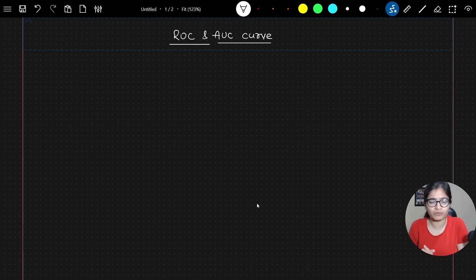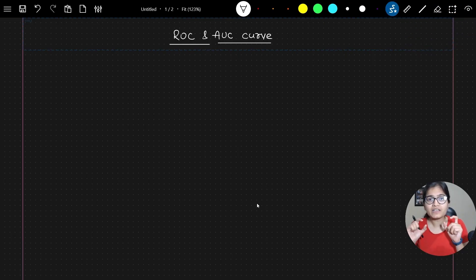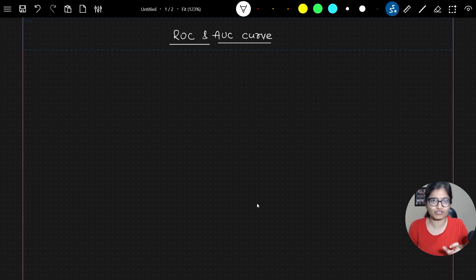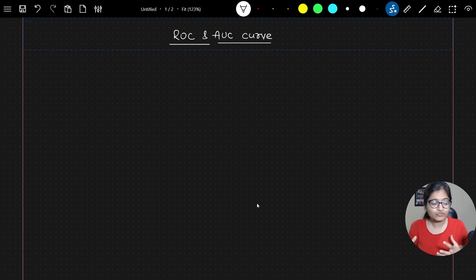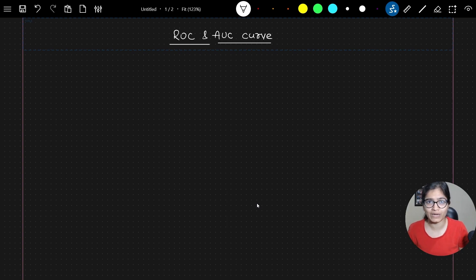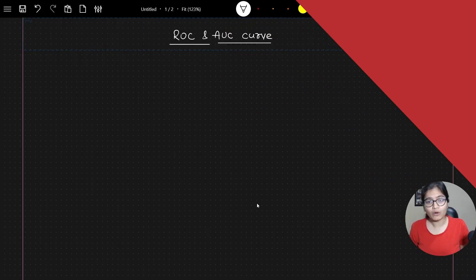That's the last video only on my YouTube channel. And after that, come towards this video and watch the video until the very end. This concept is highly important whenever we are talking about any classification-based problem. We used to create this ROC and AUC curve to determine whether our model is performing well or not. I will talk about all those things in today's session. Now let's get started.